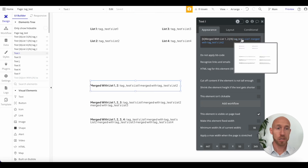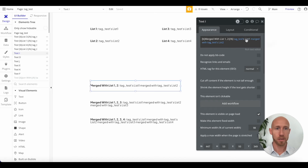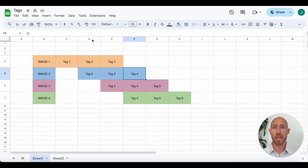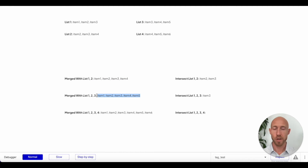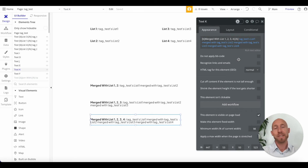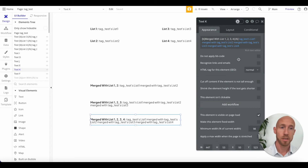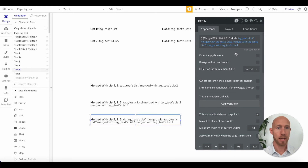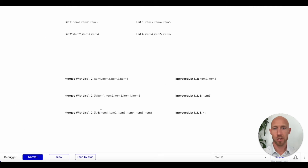For merging two lists there's one merged with between list one and list two. For merging three lists, there are two merged withs — list one merged with list two merged with list three — and the result goes from one to five, as confirmed on the front end. Extended one more with list four and merged with, we see all items from one all the way to six.